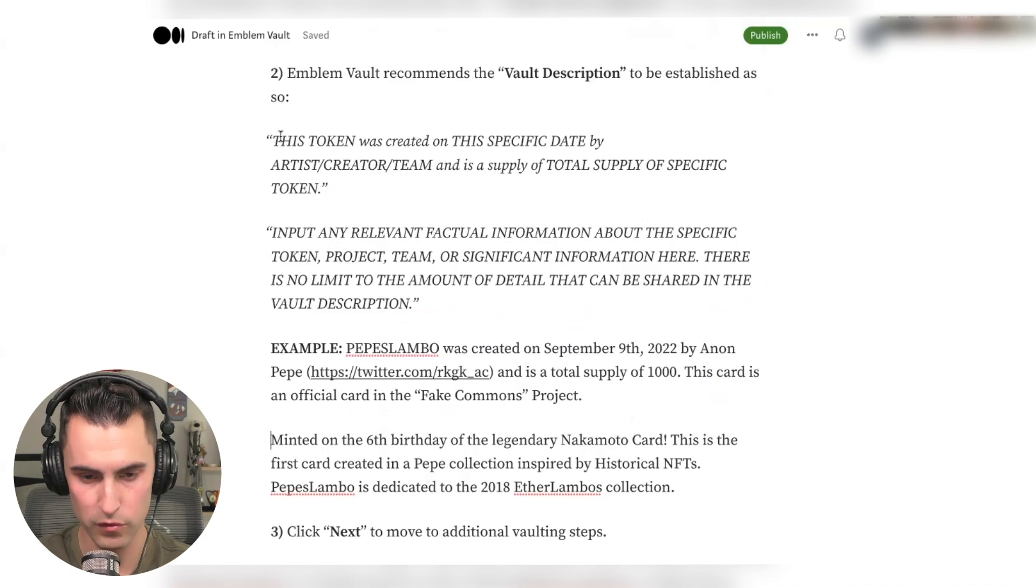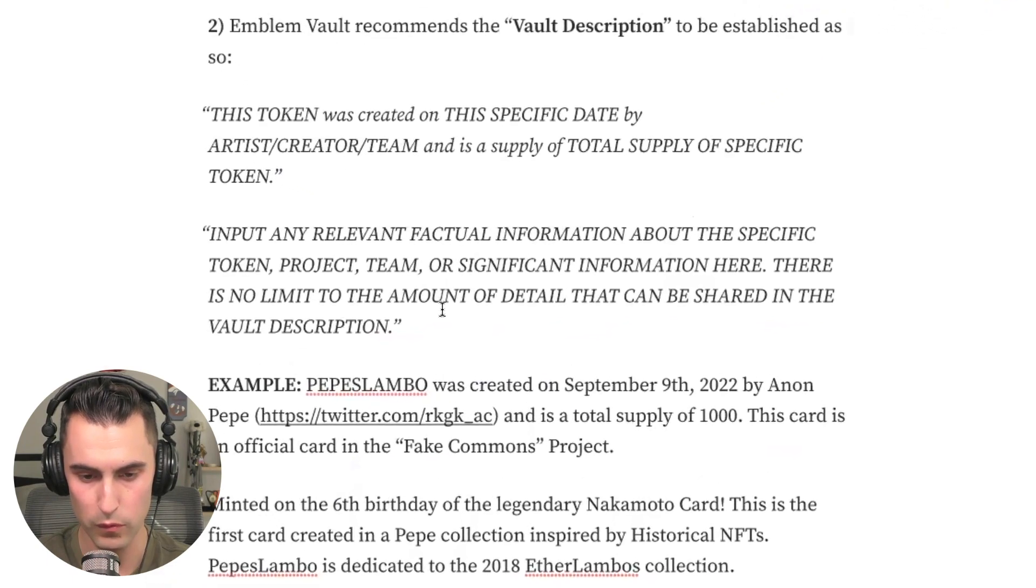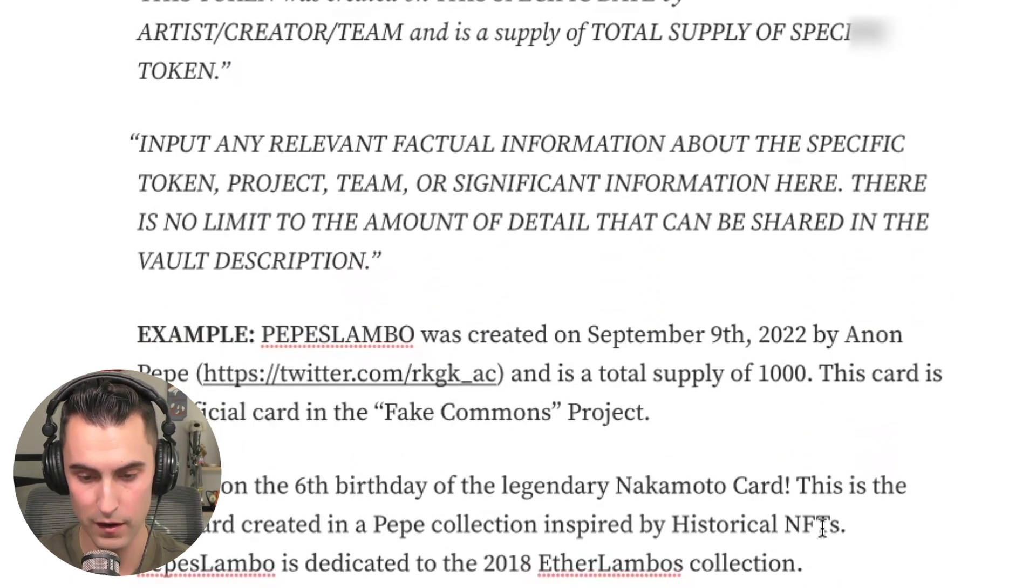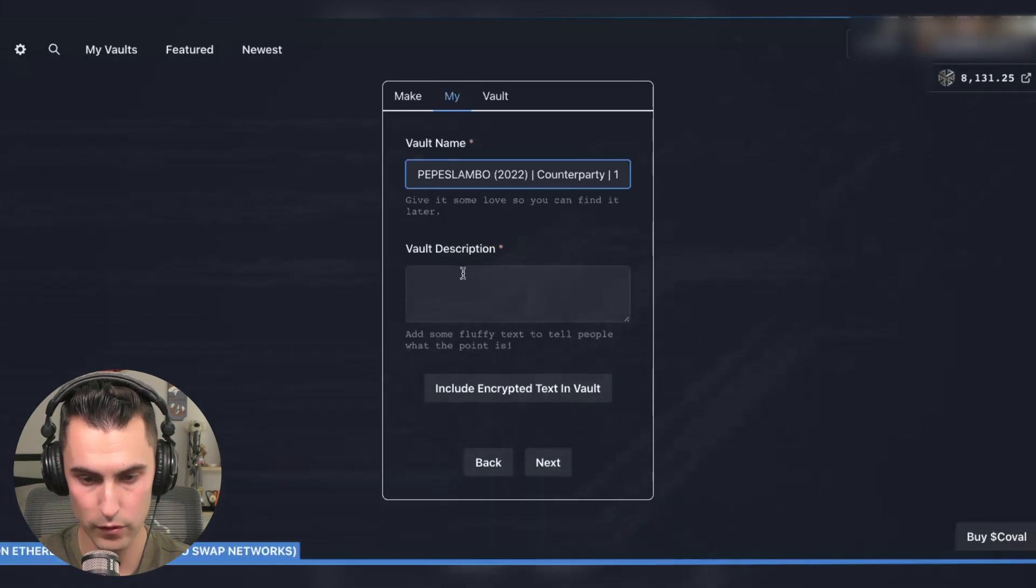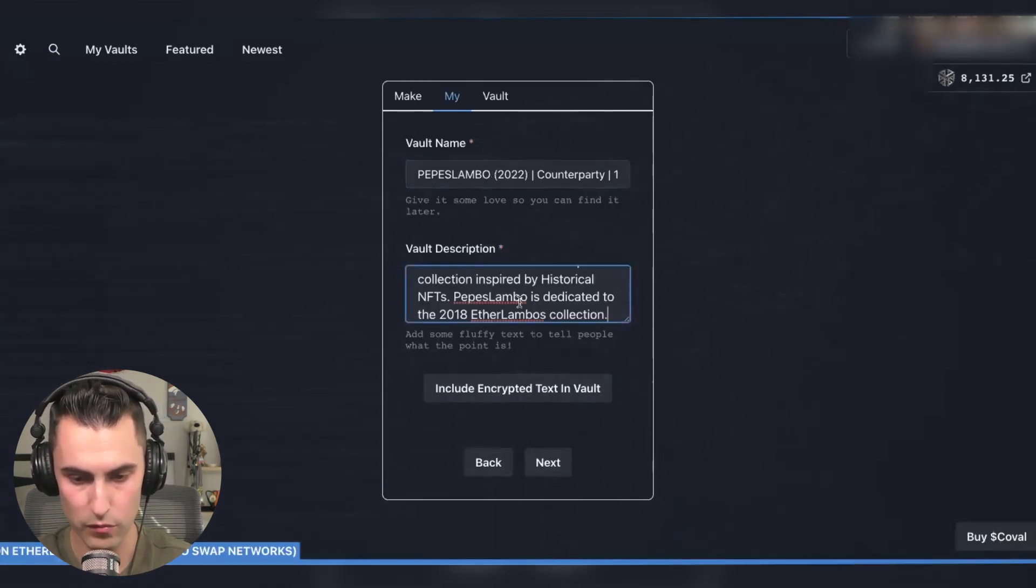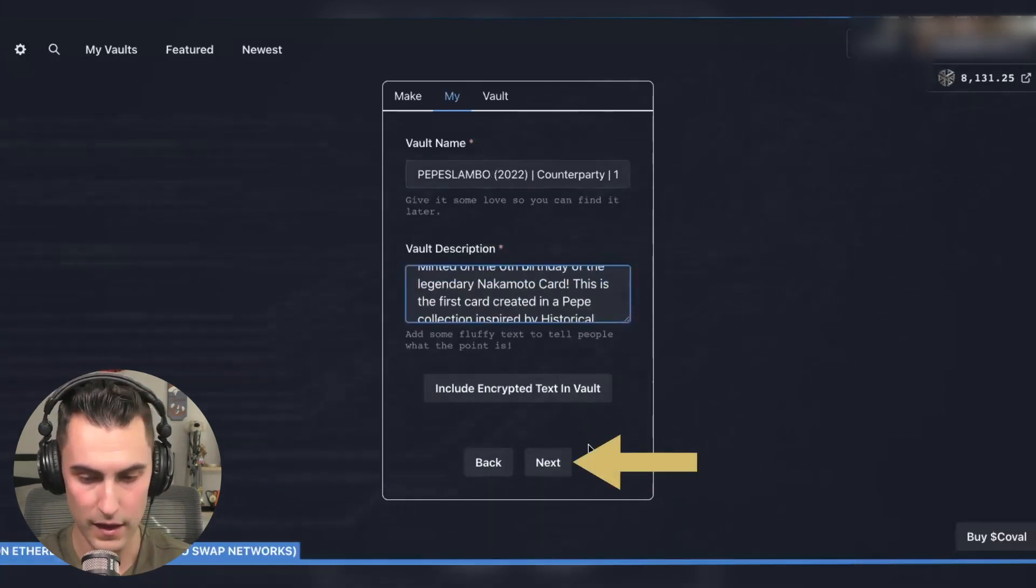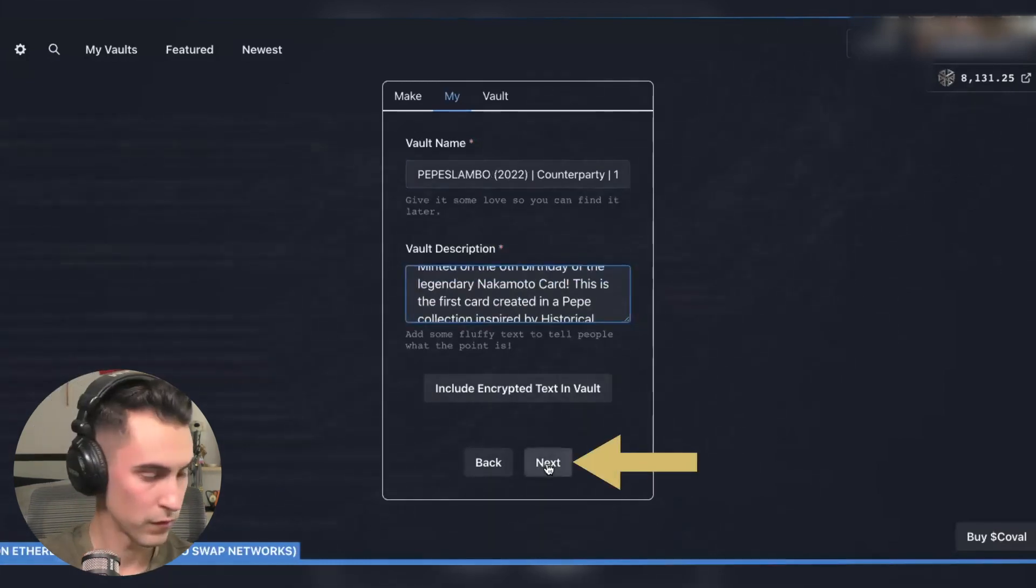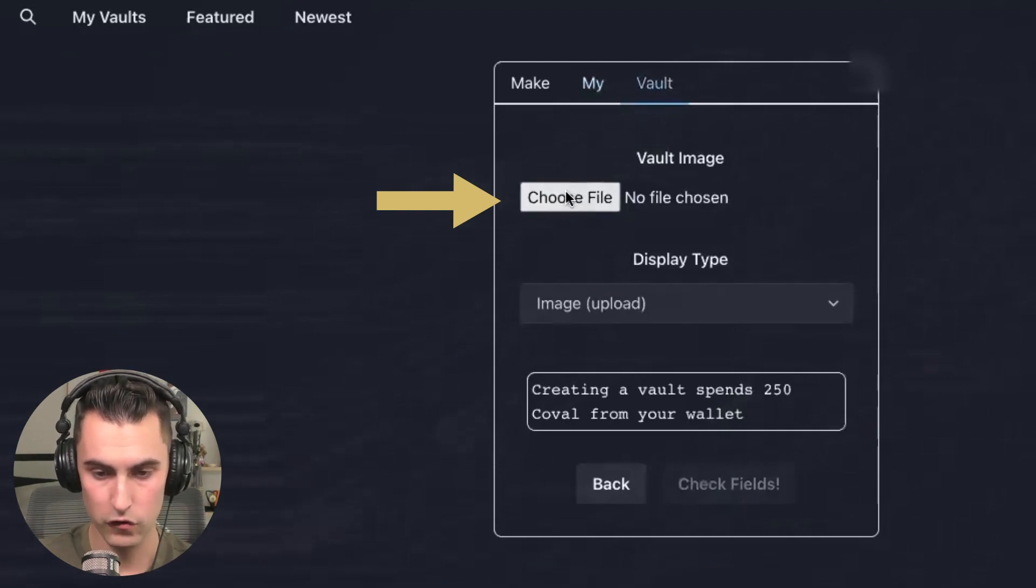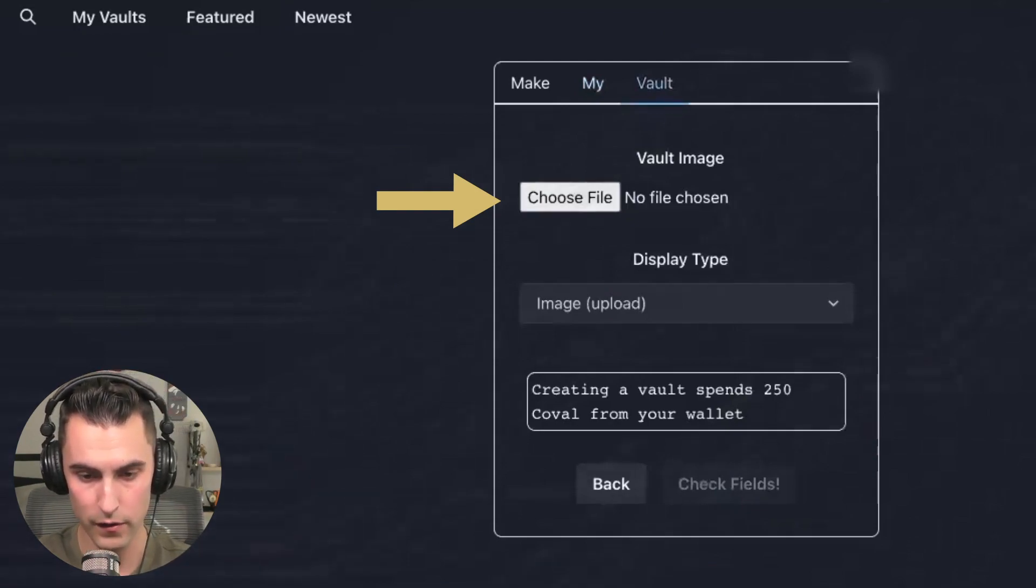So here we have the description of how it's supposed to look. And here is the example of the exact one that I'm about to use. We're going to go in here. I'm going to paste the description. And then I'm going to hit next and you're going to choose a file.